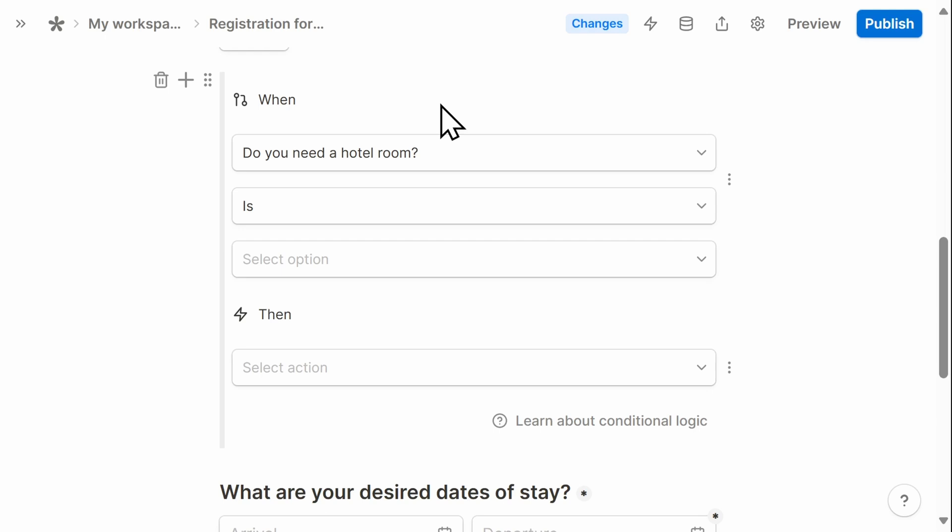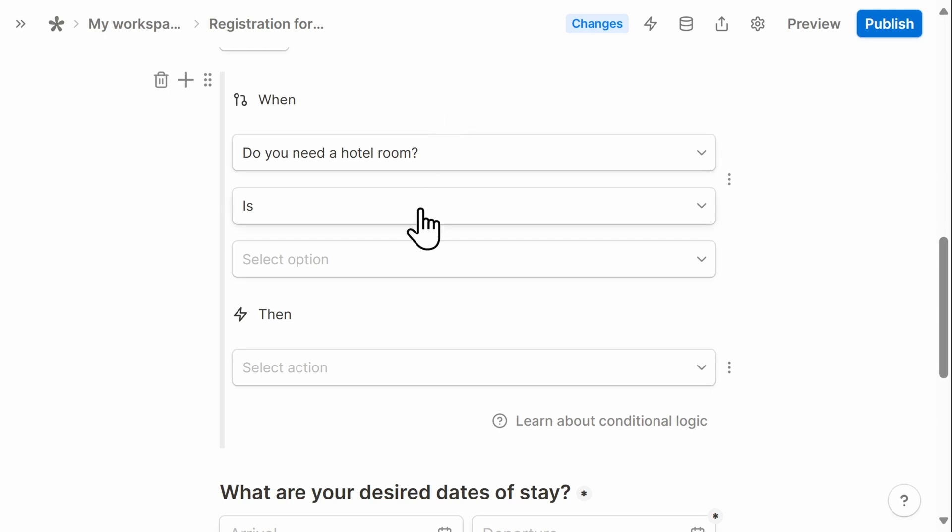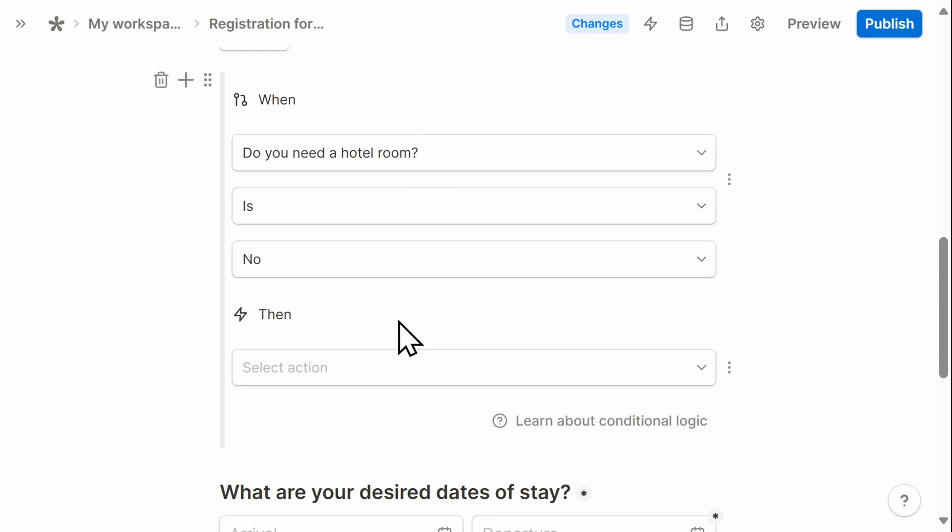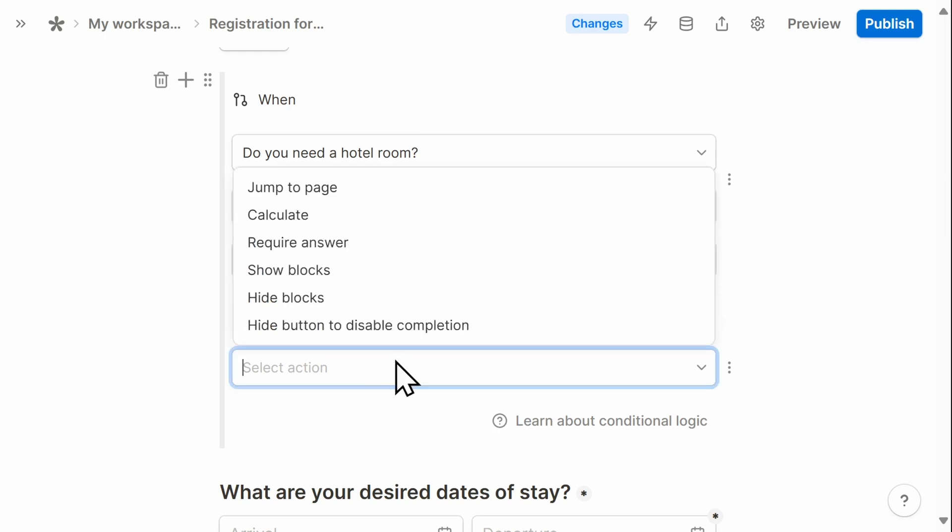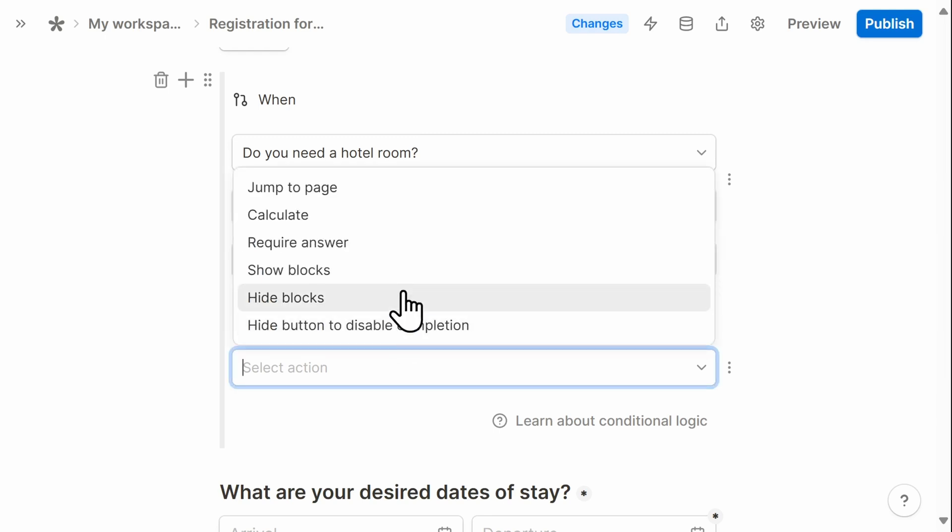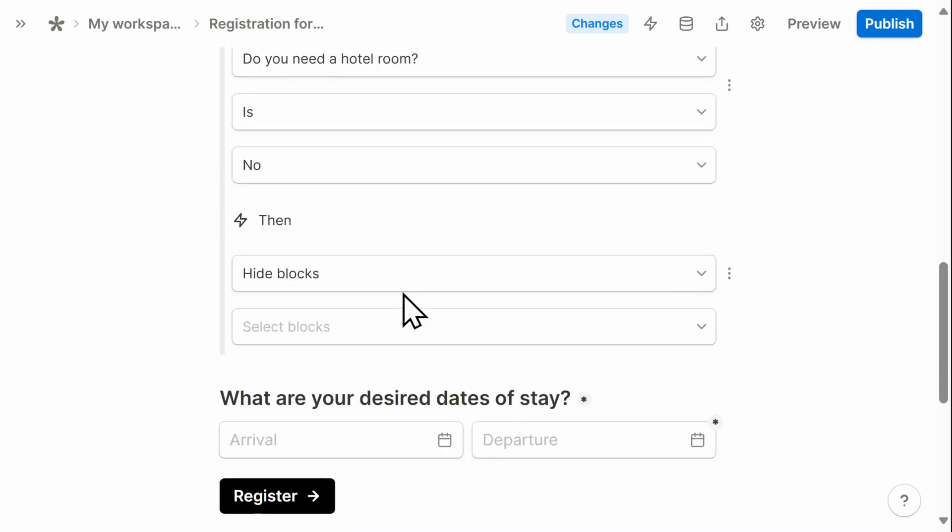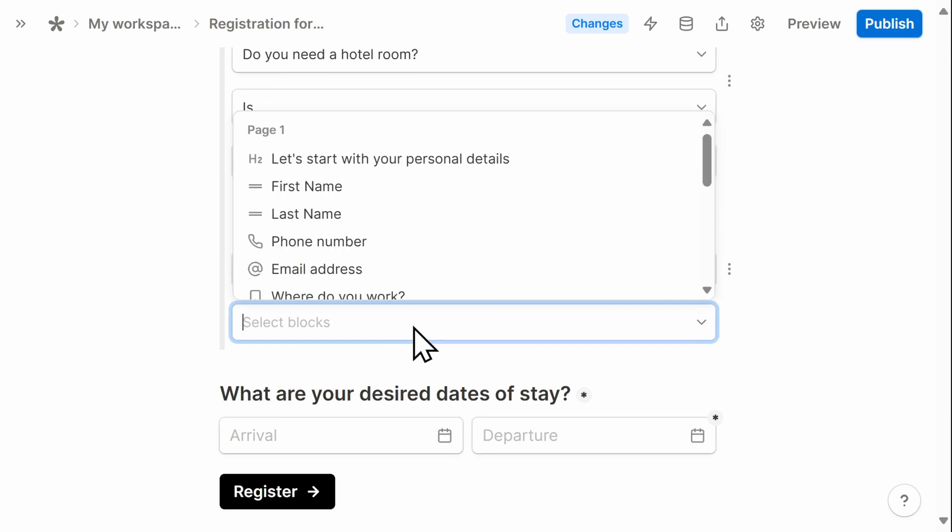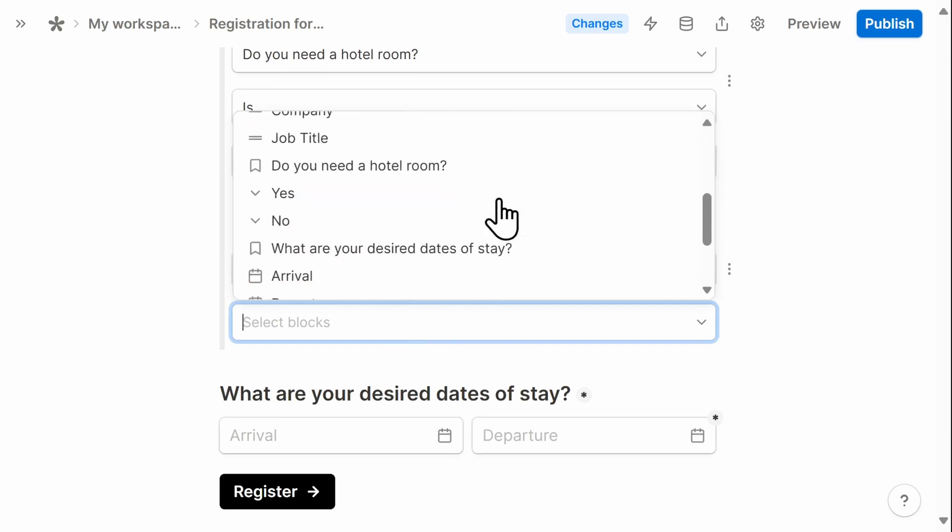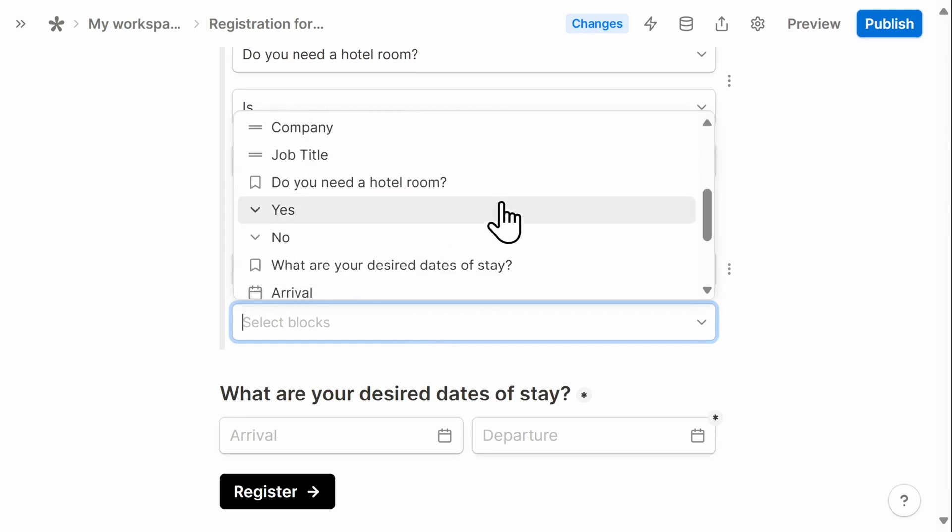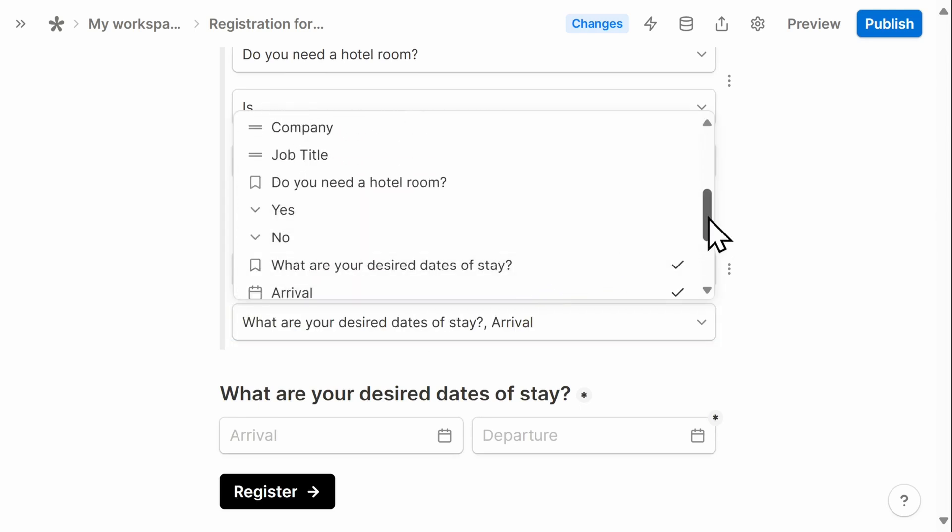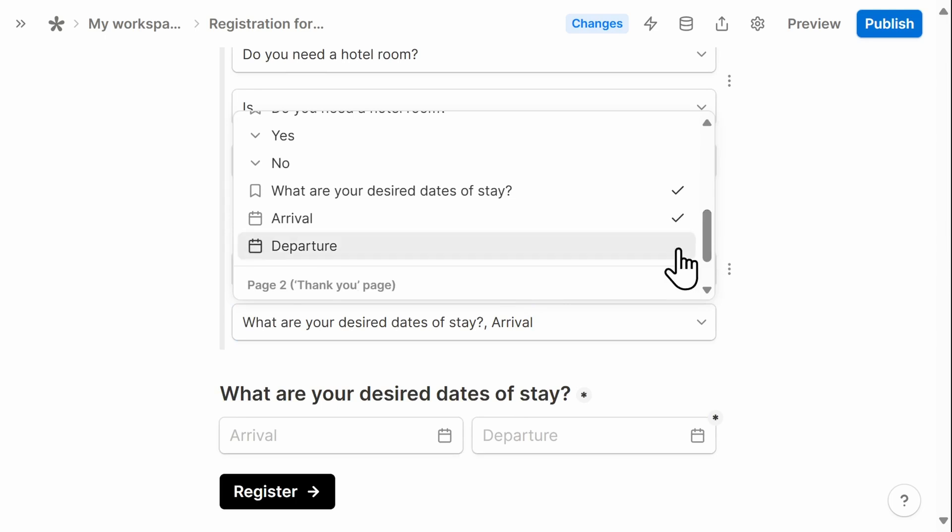This can work really well if you have lots of different blocks in your form. So here I'll say, do you need a hotel room? If the answer is no, then I want to hide specific blocks. In this case, I want to hide what are your desired dates of stay, as well as the arrival and departure date block.